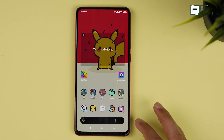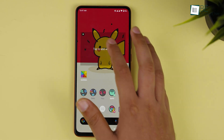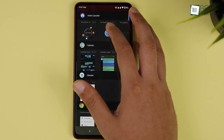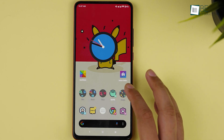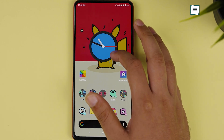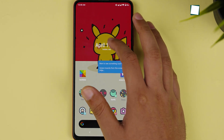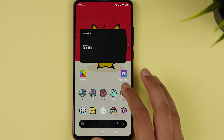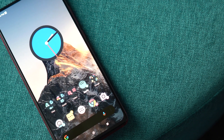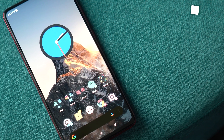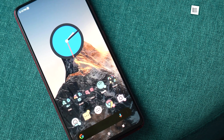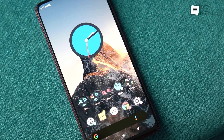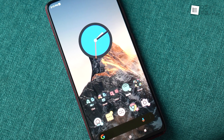Another feature we like is the cool iOS-like widget stacks that work perfectly well without any hiccups. You can use it to swipe through multiple widgets at once. Overall, Action Launcher is capable of giving your non-Pixel devices a Pixel kind of look, but with added features.